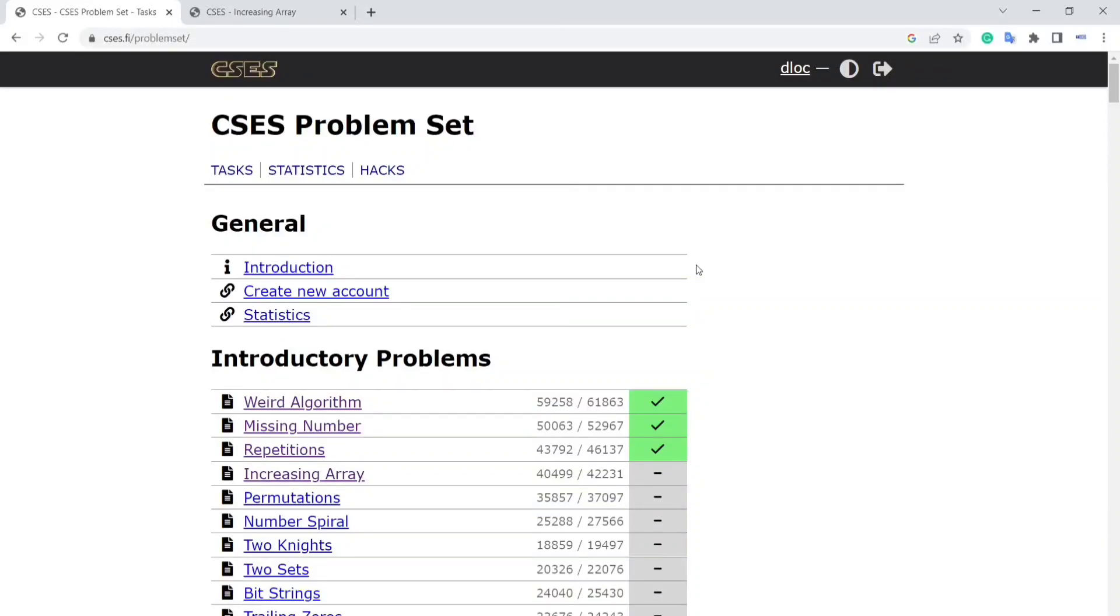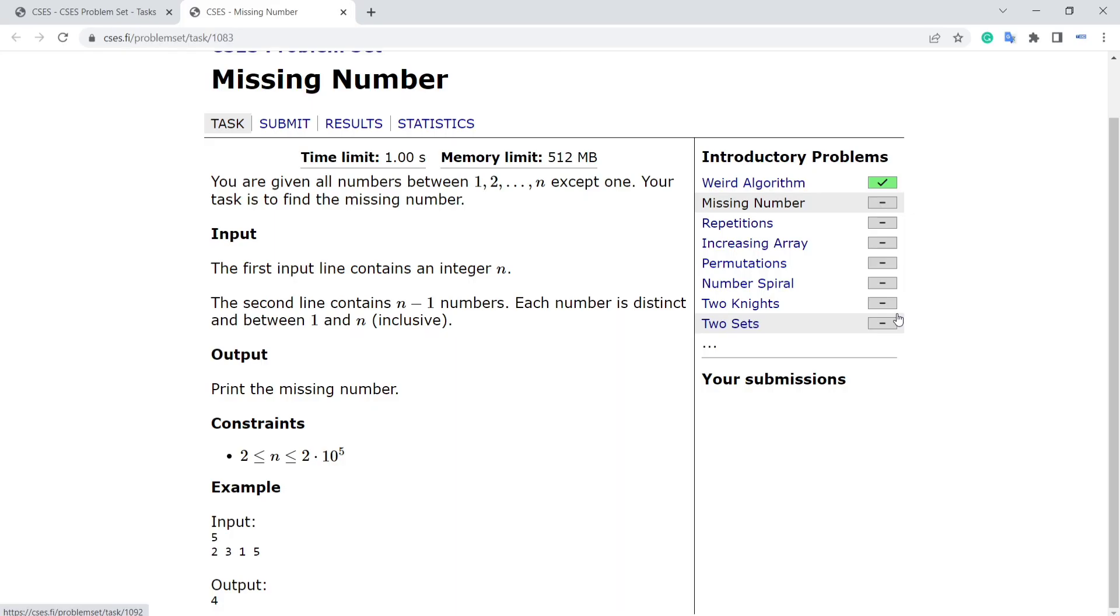I will suggest first try by yourself. If you are spending too much time on the problem, you can see the solution. Let's try to solve the second problem. The second problem is 1083 Missing Number.